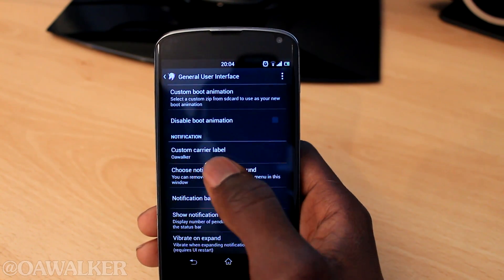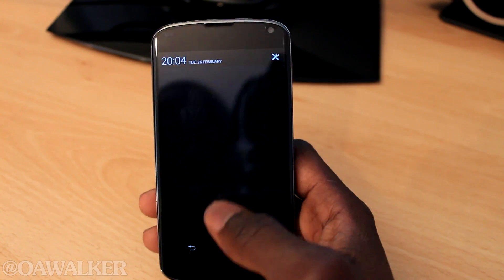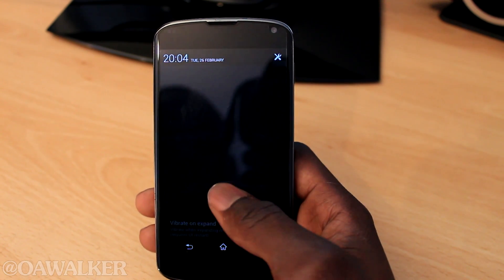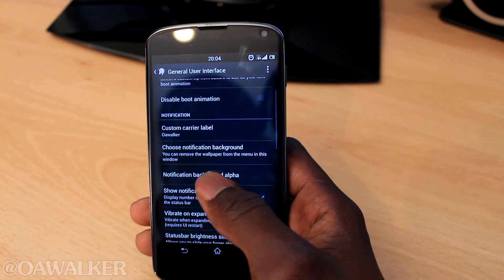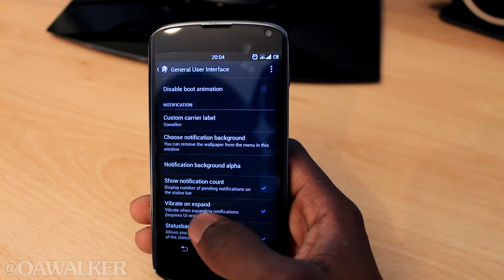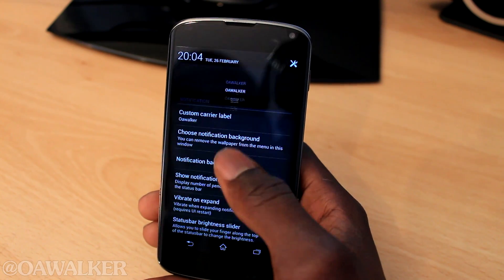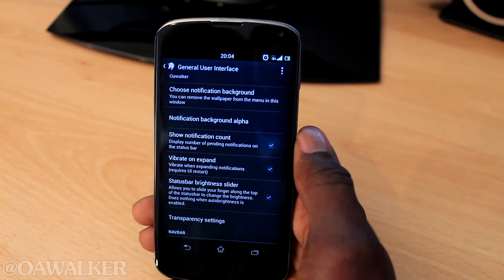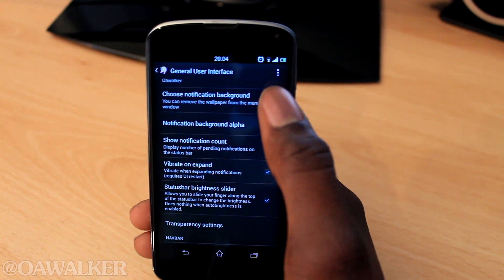Next we've got the custom carrier label — that's when you drag down the notification shade. I put 'OE Walker' down there. If you leave it blank, it shows your network, so if you're on O2 or T-Mobile, that will appear. You can choose your notification background and change it. You've also got 'show notification count' — so if you have email, it actually shows you in your notification how many emails you have.